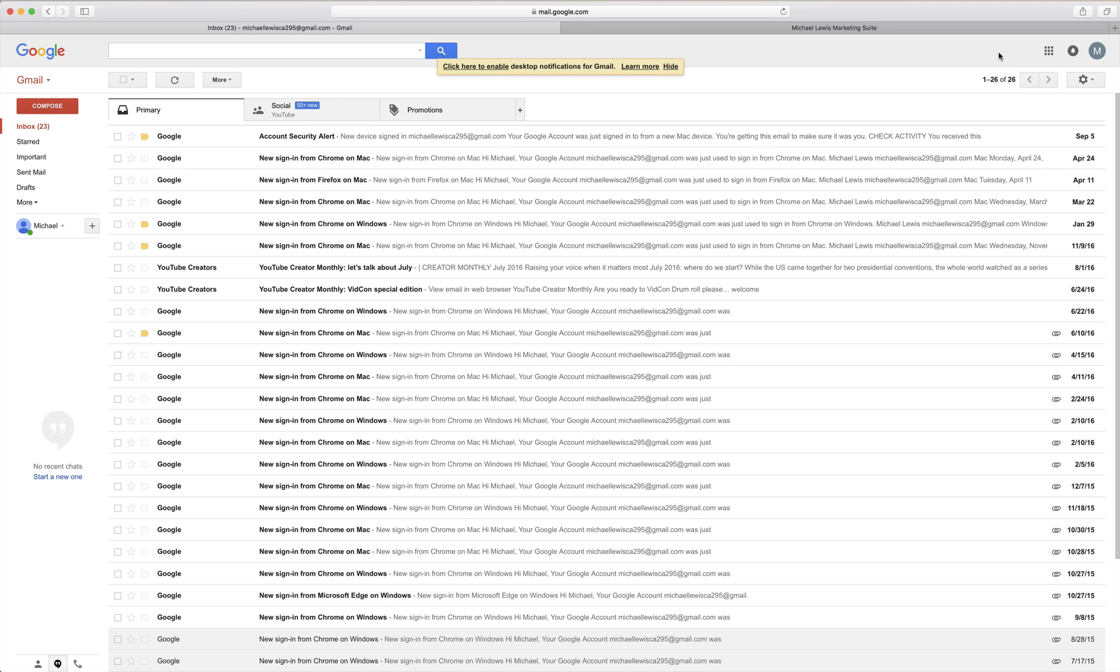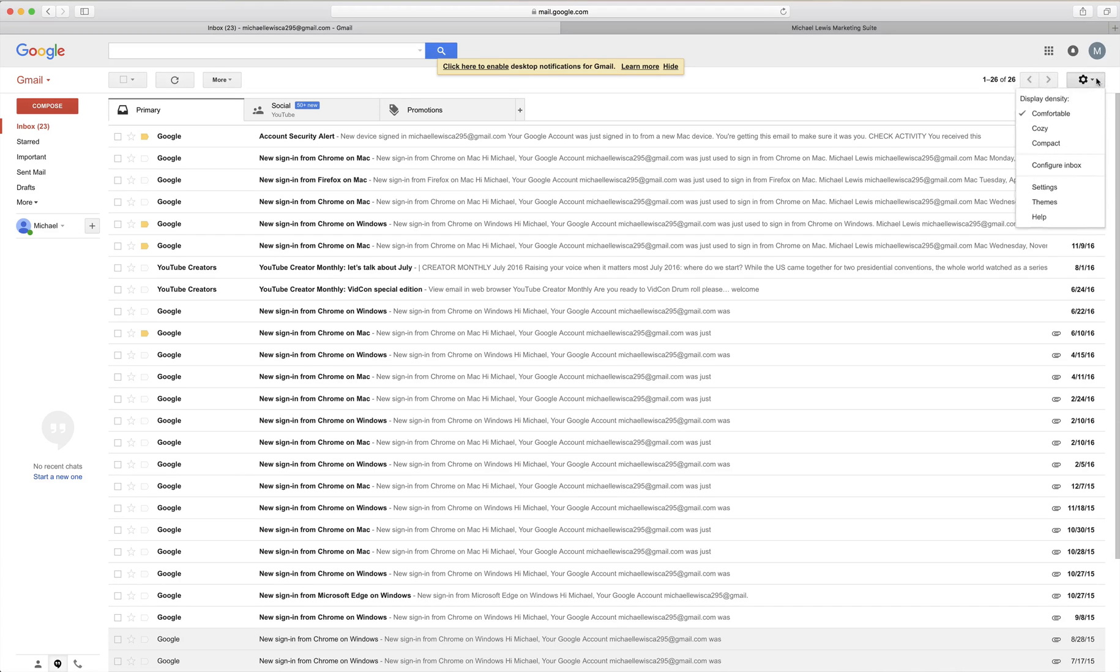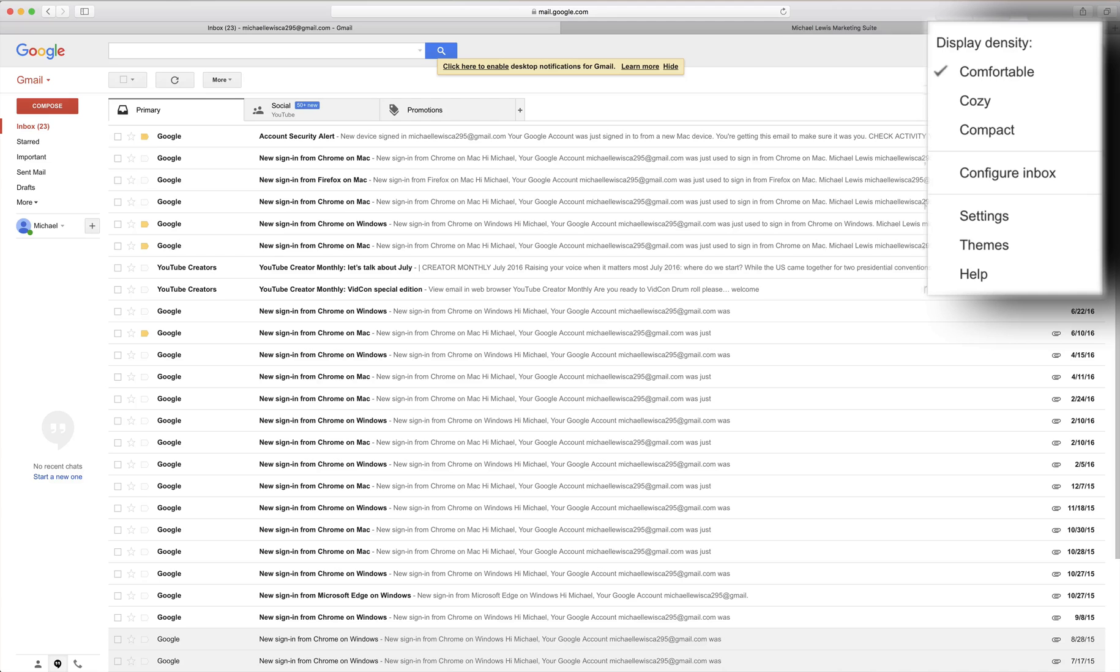Otherwise it's going to take you to the login page where you can put in your login password and the next page it takes you to will be the one you see here. Once you do get to this page you'll click the gears icon at the top right which is your settings. In the drop down you're going to scroll down and click settings again.